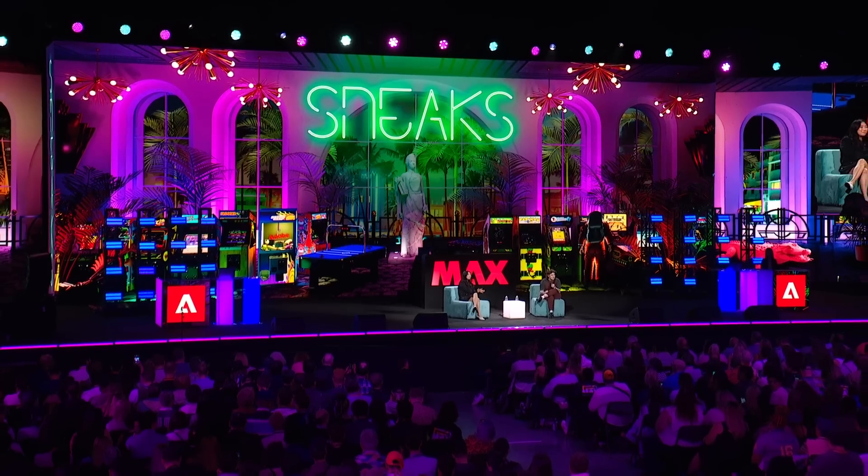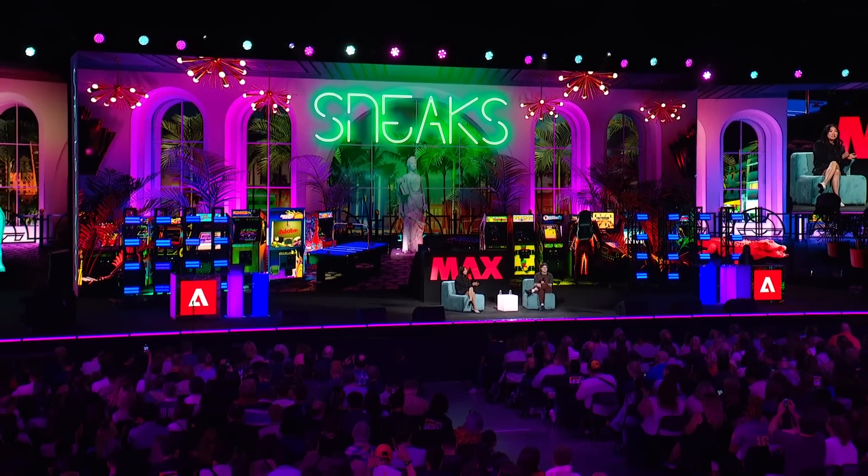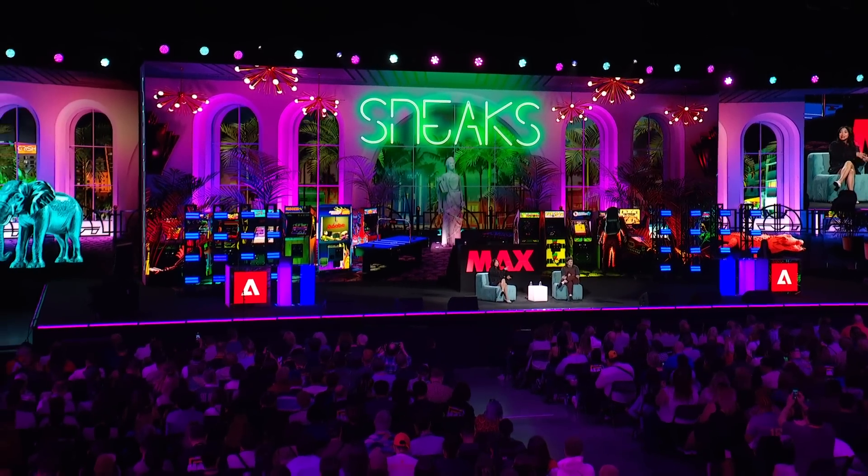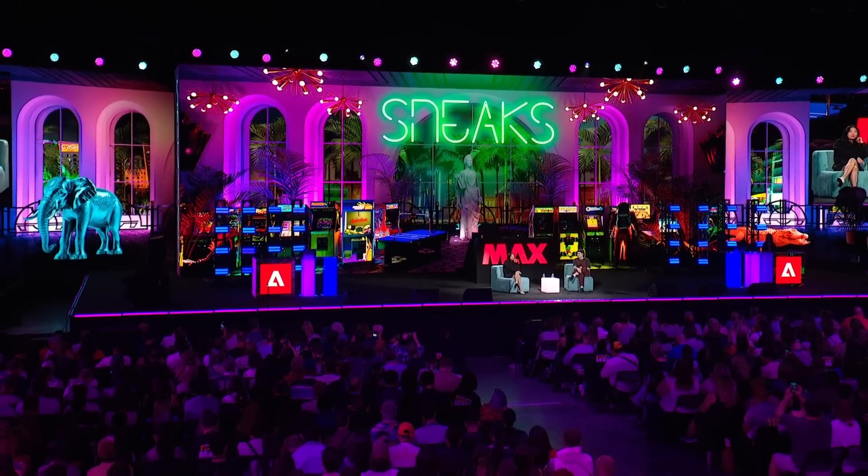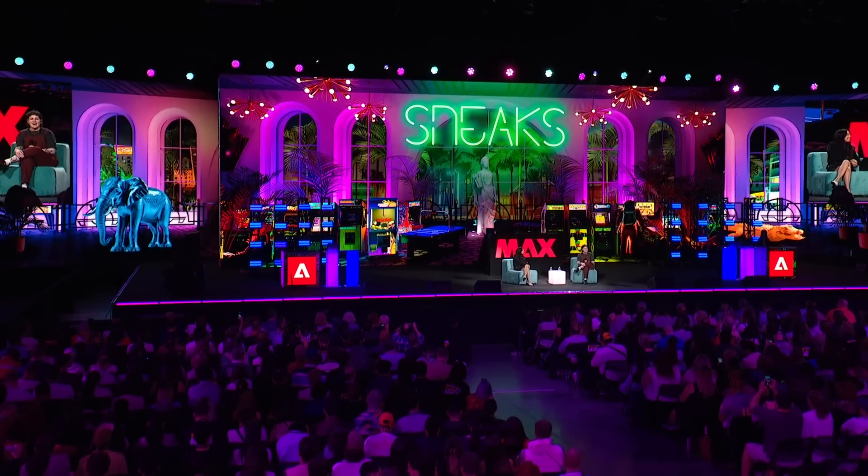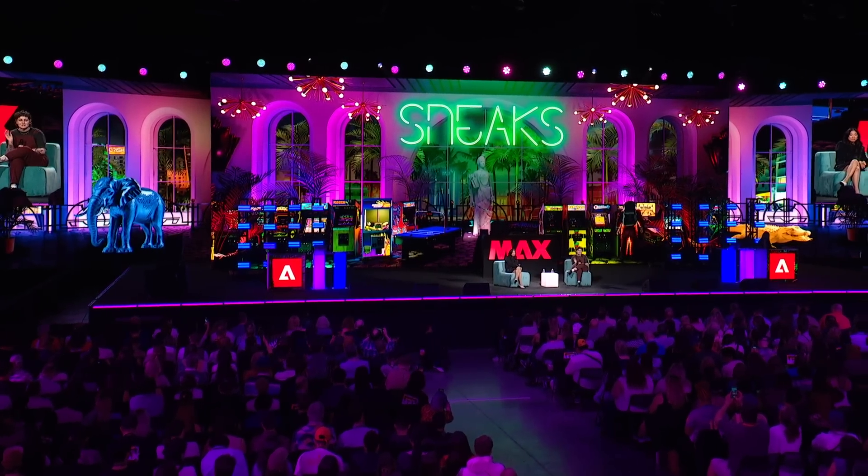Where are my photo compositors in the room? Compositors? Come on, there's more of you. That's what I love to hear. This next sneak will have you seeing things in a whole new light. Please welcome to the stage Mingwei Ren with Project Perfect Blend!